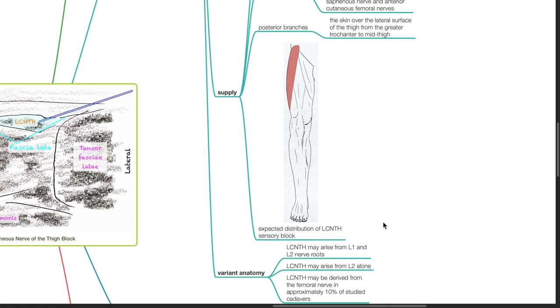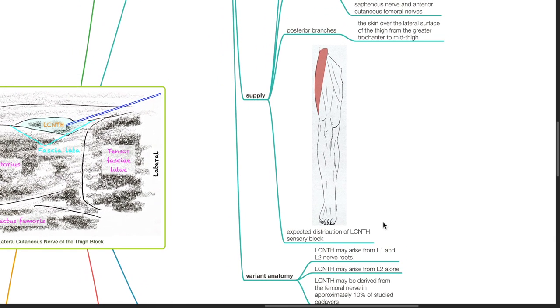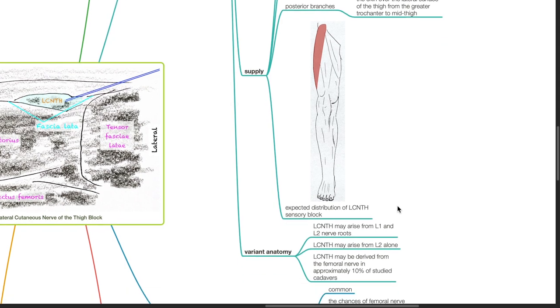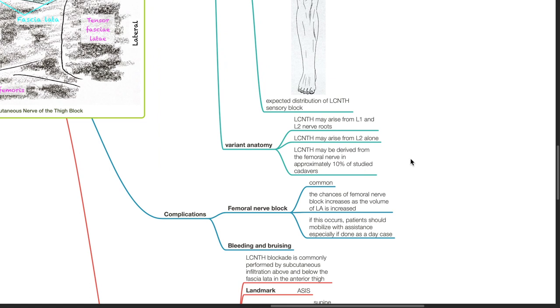This diagram shows the expected distribution of a lateral cutaneous nerve of the thigh sensory block. Variant anatomy: This nerve may arise from L1 and L2 and may arise from L2 alone. The LCNTH may be derived from the femoral nerve in approximately 10% of studied cadavers.